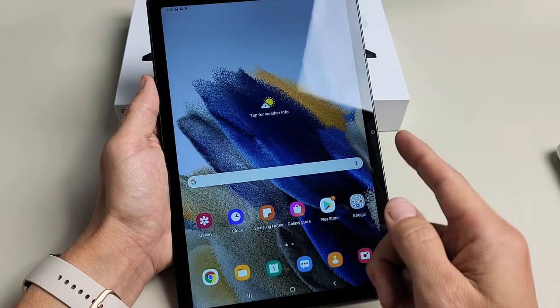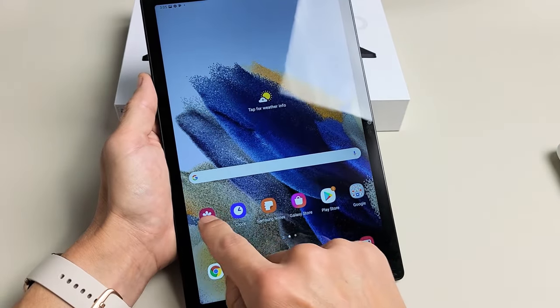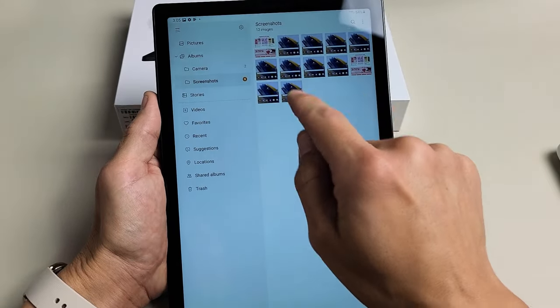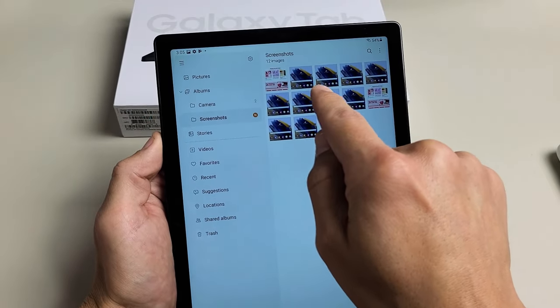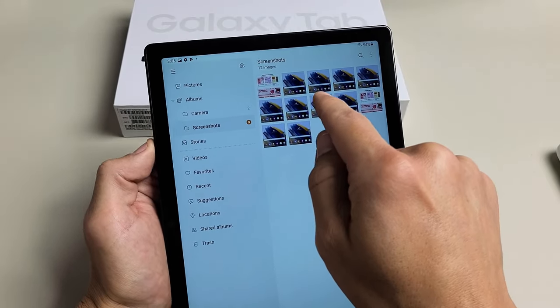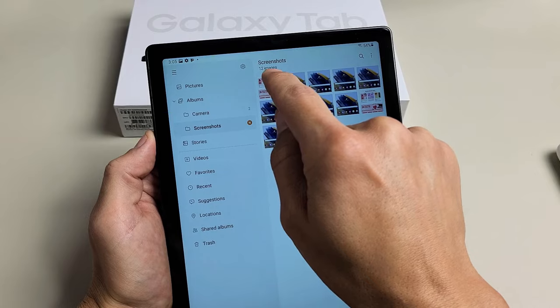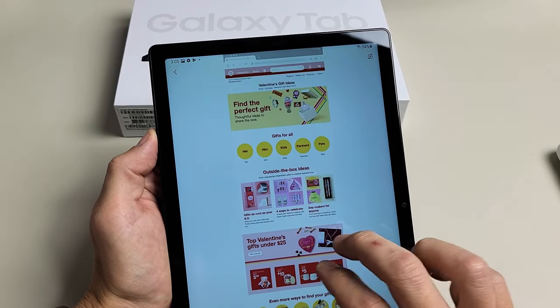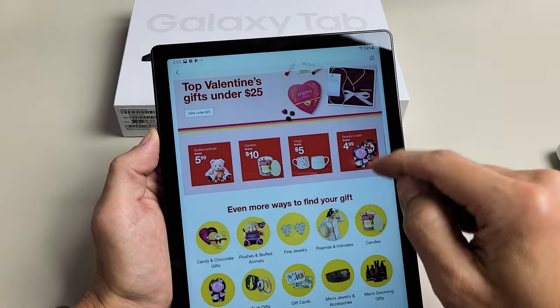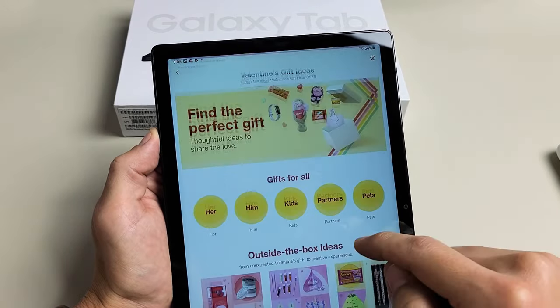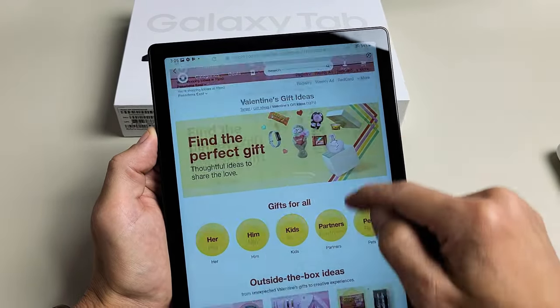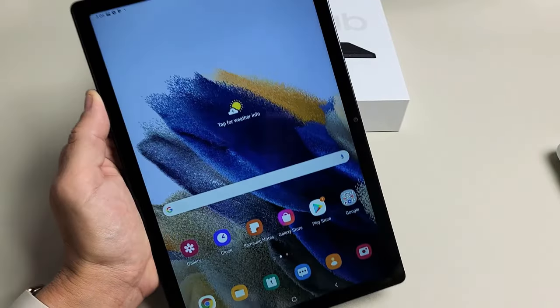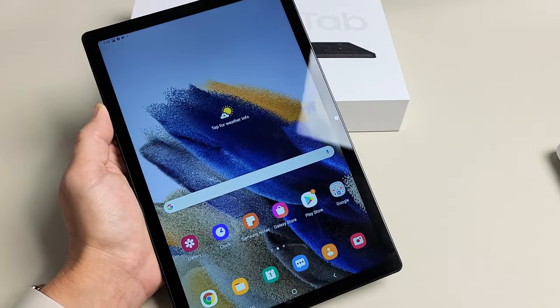Now, if I just go directly into my Photos Gallery again, and then we go into Screenshots folder, if I tap on that last one, you can see the screenshot that I took here. Pretty simple. Good luck, guys.